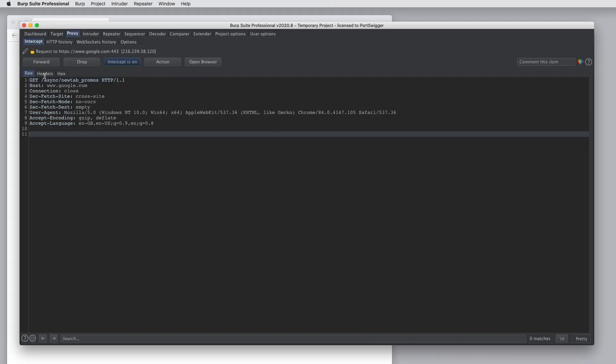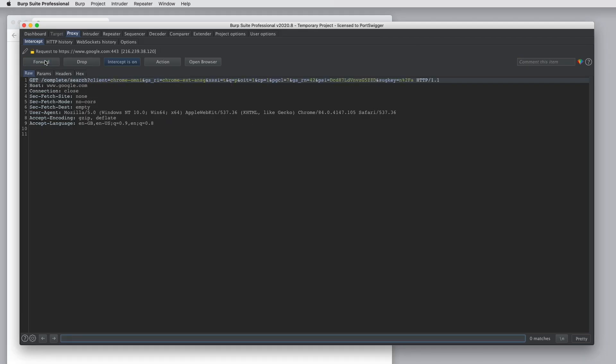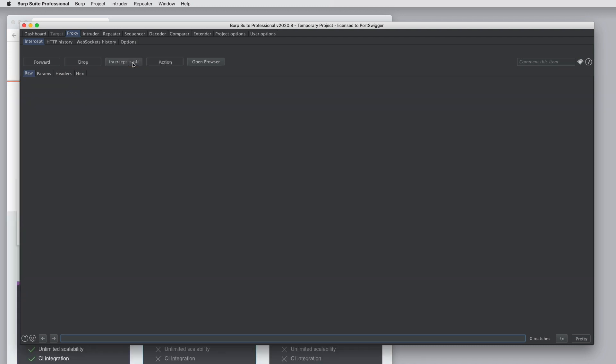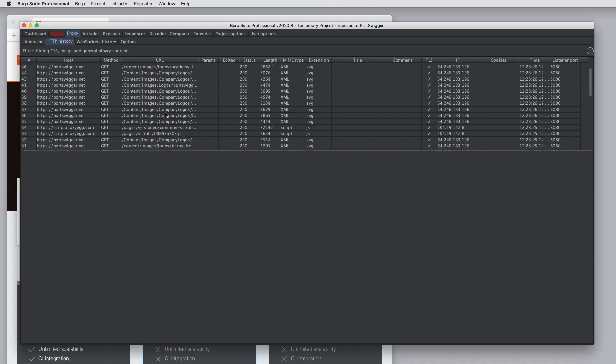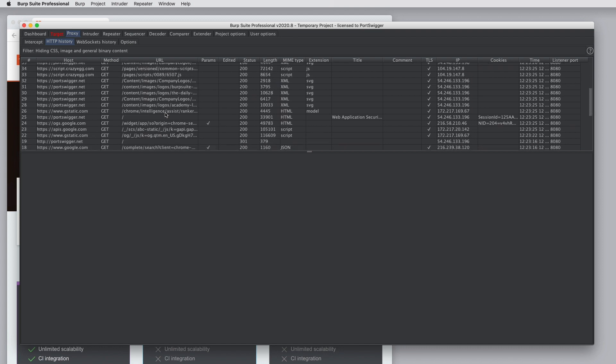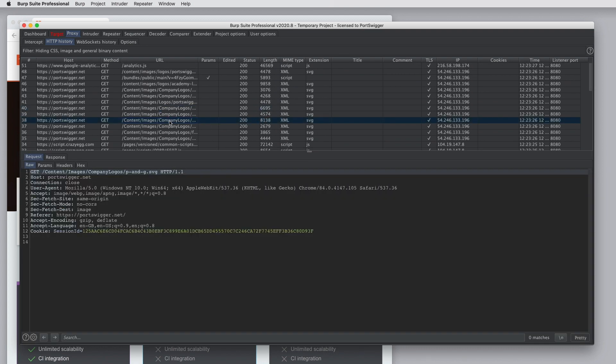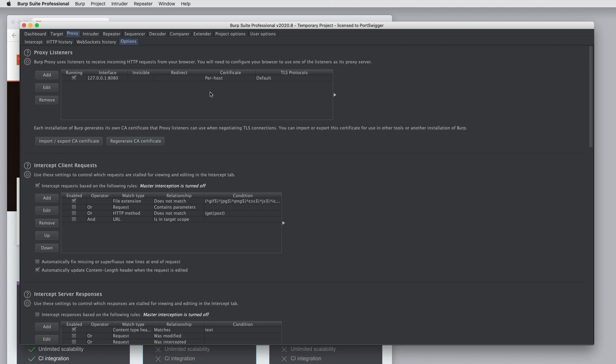Here in the intercept view, we can forward and edit different requests that are happening and responses. I'm just going to forward everything for now. In the HTTP history view, we can see all of the requests that have been made. Look at the requests, look at the responses. We could do the same for WebSockets history if the application is using WebSockets. And we could also, in the options tab, control all of the settings that are used to fine-tune the behavior of Burp proxy.